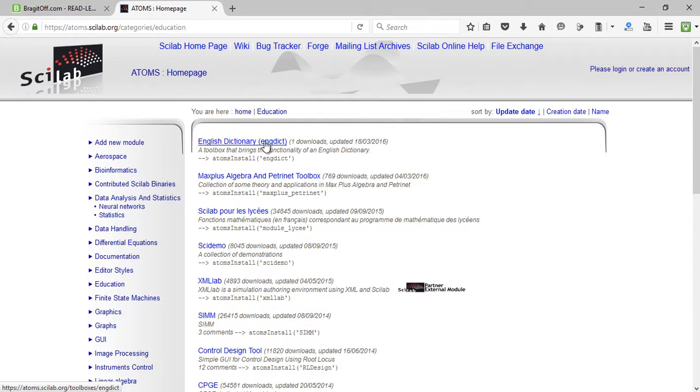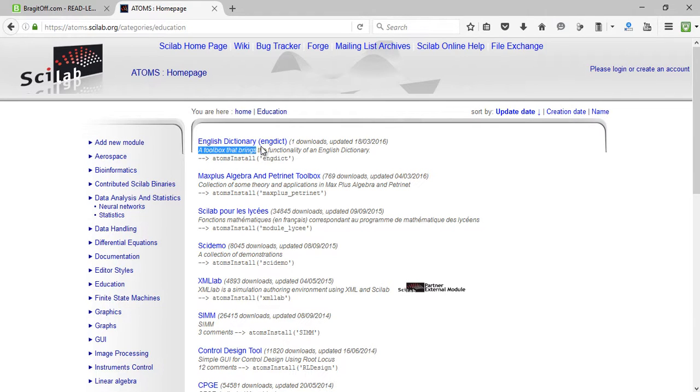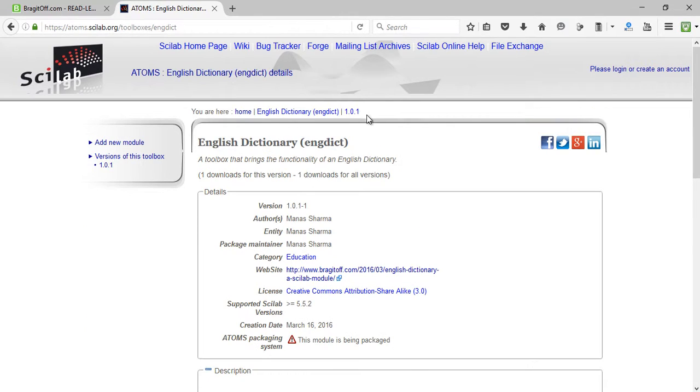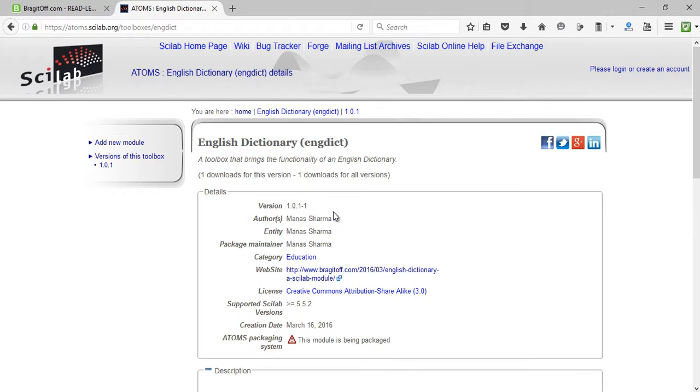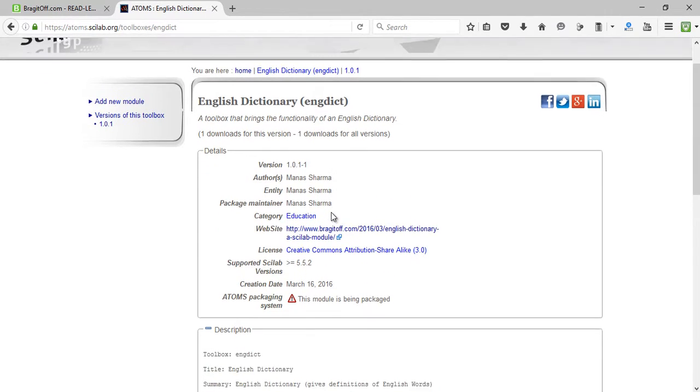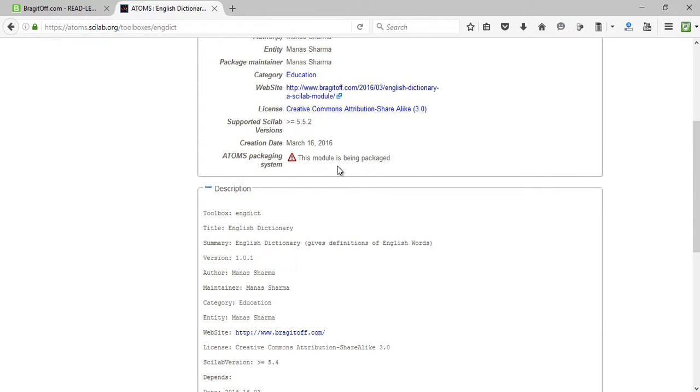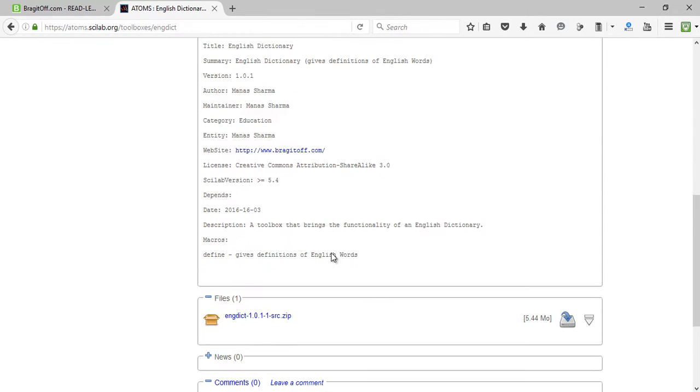It is a toolbox that brings the functionality of an English dictionary to Scilab, and by the way it is created by me. As you can see, I am its author, my name is Manas Sharma. So that's how or where you can get the English Dictionary toolbox.